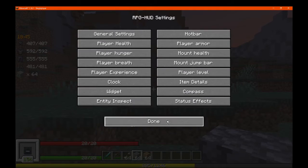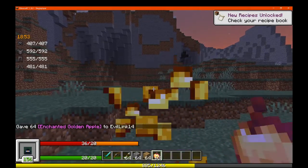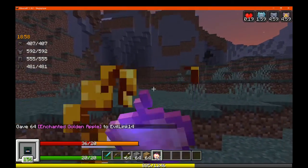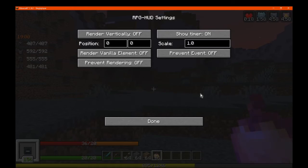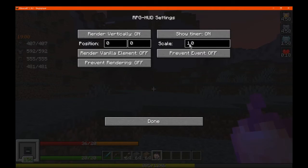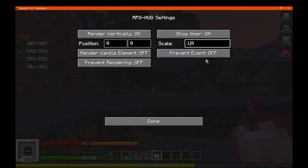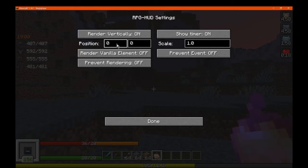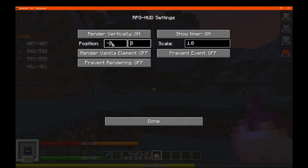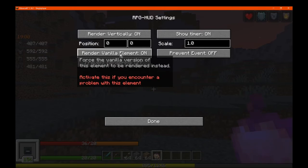There are also status effects. If we give ourselves a golden apple — that'll give us a multitude of effects to test with. We can see them there. Now if we stop and do this, we can see them rendered vertically instead of horizontally. We can show the timers or not, change the scale if they're hard to see — say 0.1 or 2. You can change the position of them on screen and use negative values too. Preventing the event and rendering we've covered, and there's the vanilla equivalent.